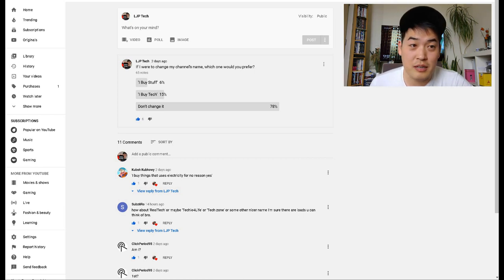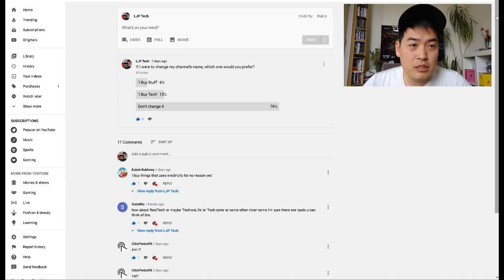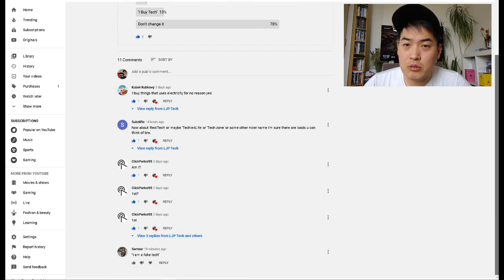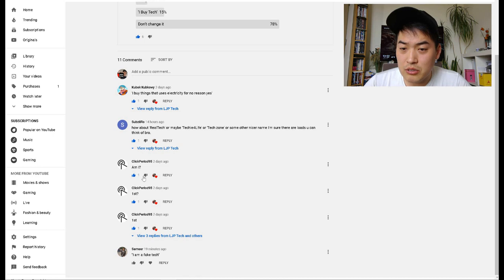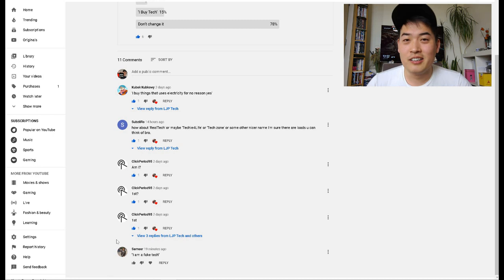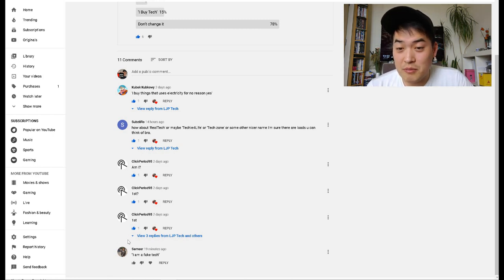But about half an hour ago, this guy called Samir thought he was being very funny going, oh I am a fake tech. So he reckoned I should change that name to I Am a Fake Tech, so I thought well probably that's not a bad idea actually.